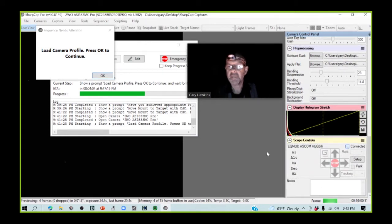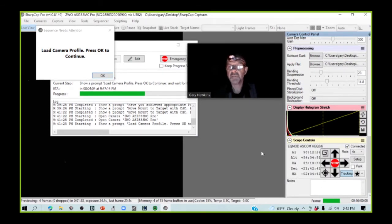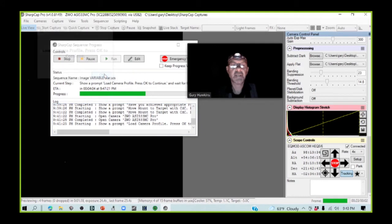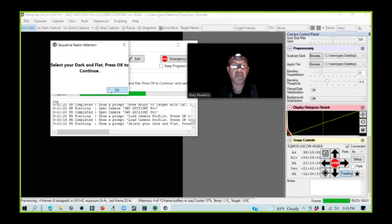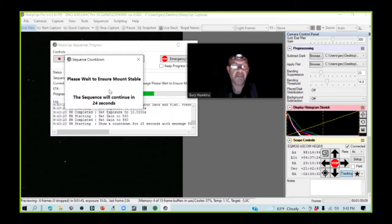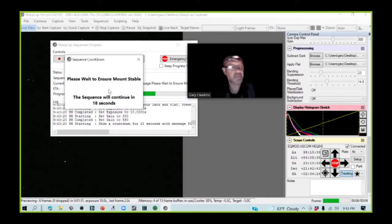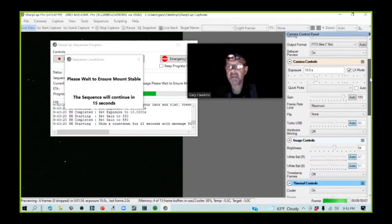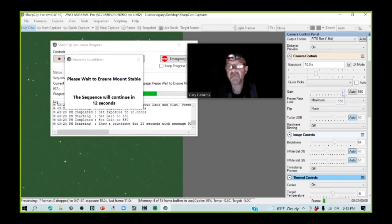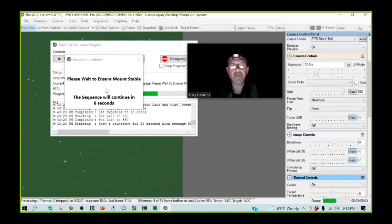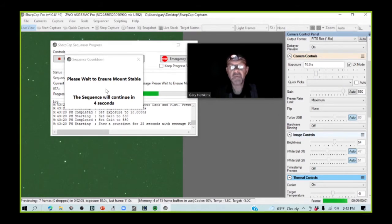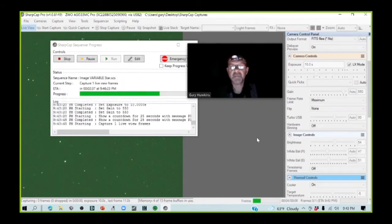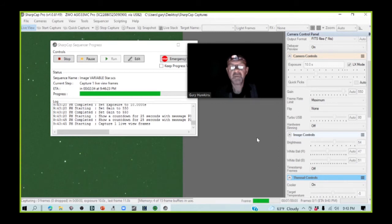I'm just going to connect my scope to SharpCap. And I'm getting close to my target temperature here, so I'm going to move on to the next step. I've added my darks and flats. And now we're about to do a plate solve. And so what's happened is that the gain of the camera has been set high at 550. The exposure has been set to 10 seconds. And I'm being made to wait to ensure that the mount is perfectly stable.